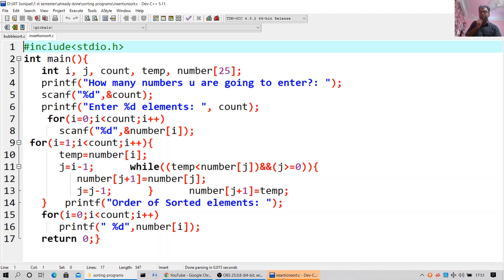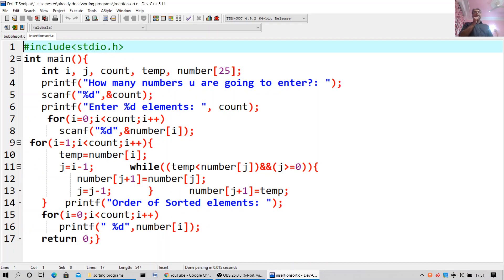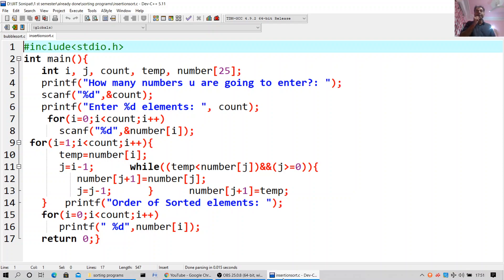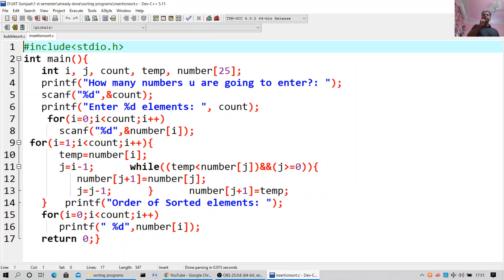It has opened: #include stdio.h, int main. int i, j, count, 10, number[25] — this is again an array of 25 numbers. printf how many numbers are you going to enter, scanf %d and count. printf enter %d elements. For i equal to 0, i less than count, i++: scanf %d number[i].